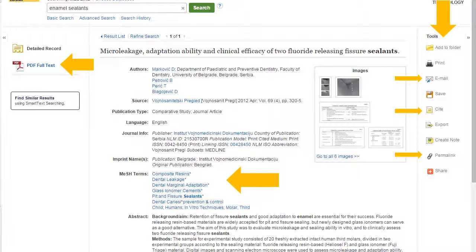I also want to point out the MeSH subject terms down in the center. These are the medical subject heading terms. We have another video on how to search for these terms and get more precise results, which is a little more advanced than this video. I highly recommend watching that video if you're going to be doing research in the medical fields.